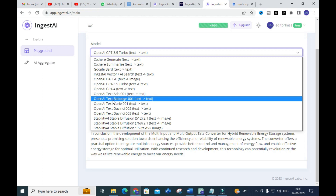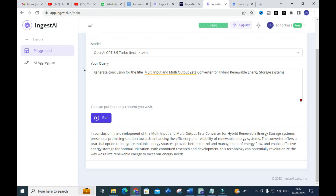This is a fantastic option available in Ingest AI. Make use of this to write a better research paper and get your research paper selected more easily. Hope this video is very helpful for you, especially for your research article preparation. Thank you for watching — have a nice day.